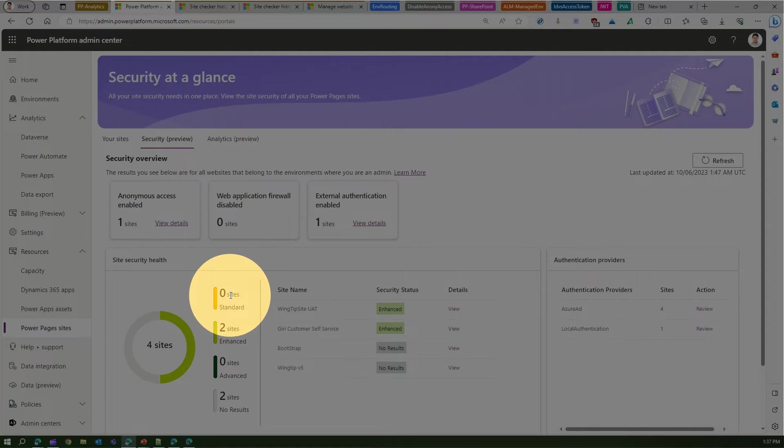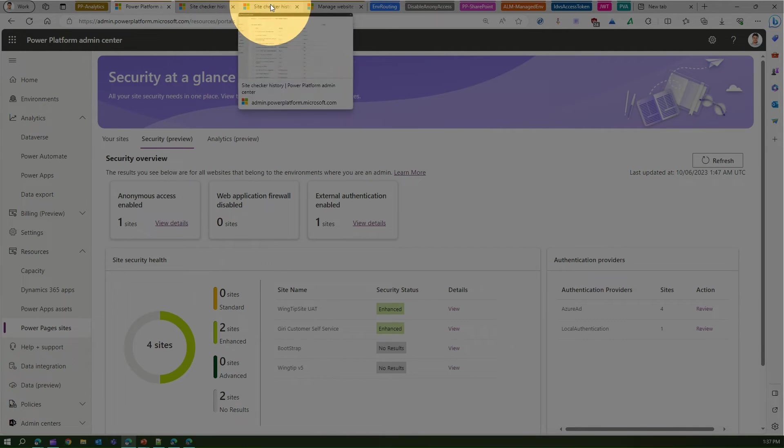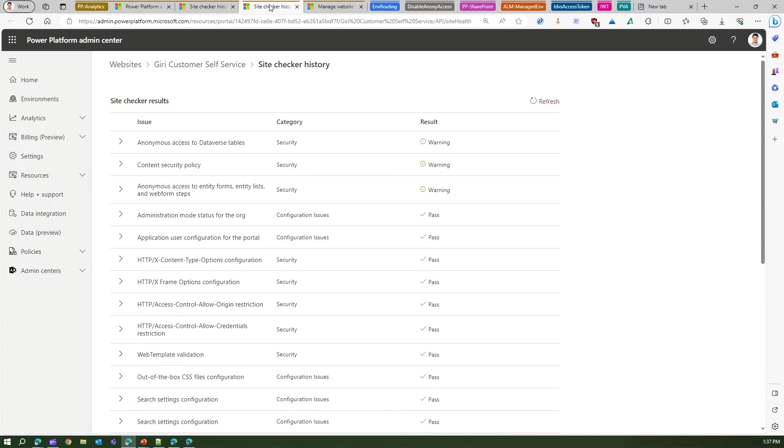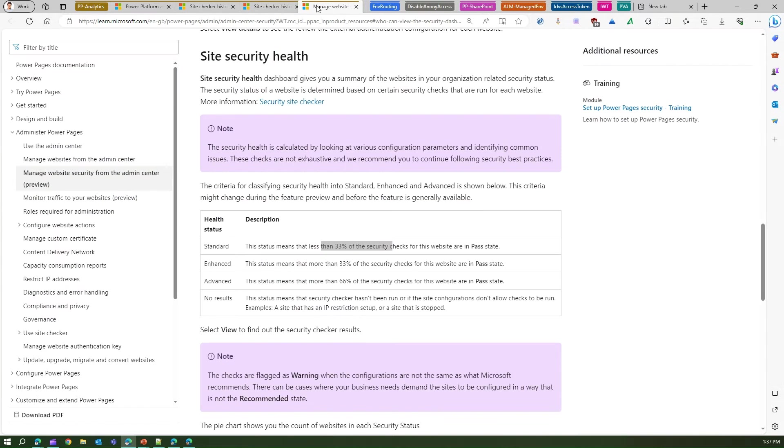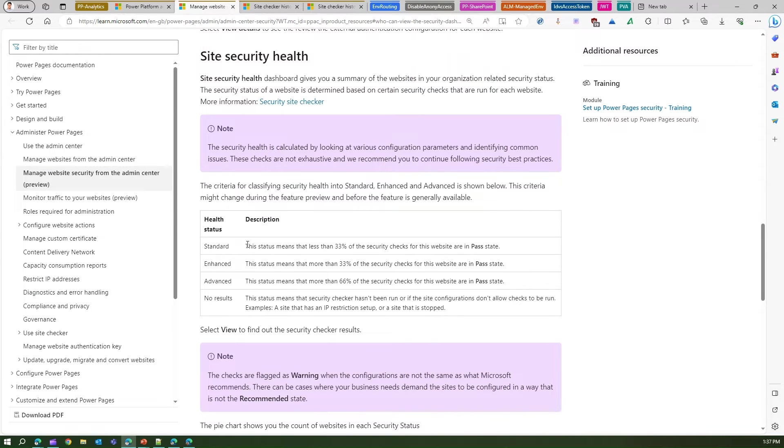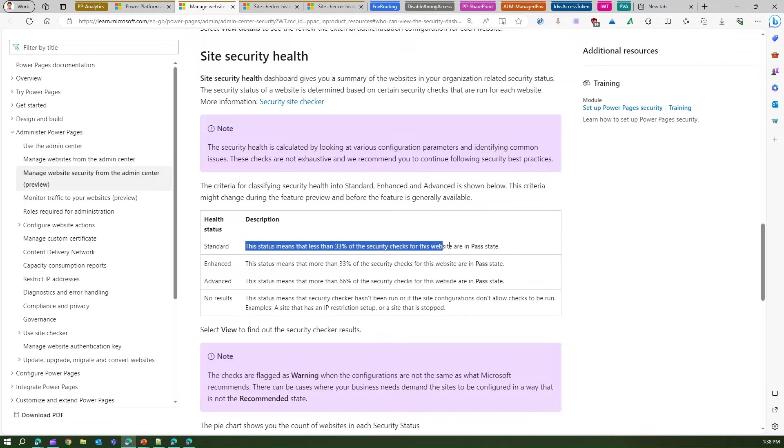If I show you the Microsoft documentation here, it says this status standard means less than 33 percent of the security checks for the website are in pass state. So for me it's zero.